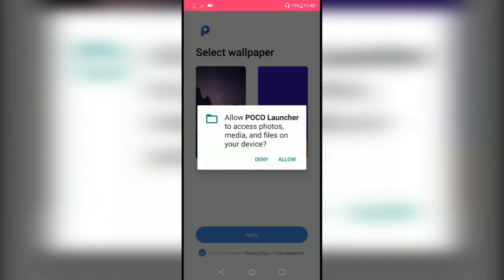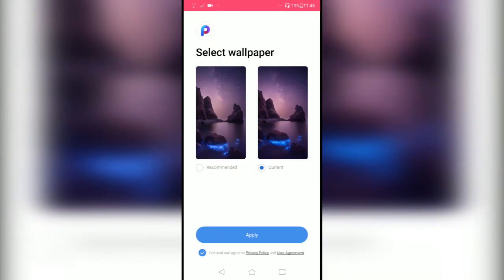If you install it for the first time, you can choose your current wallpaper or you can choose the recommended one. It's a default wallpaper which comes with the POCO Launcher 2.0.